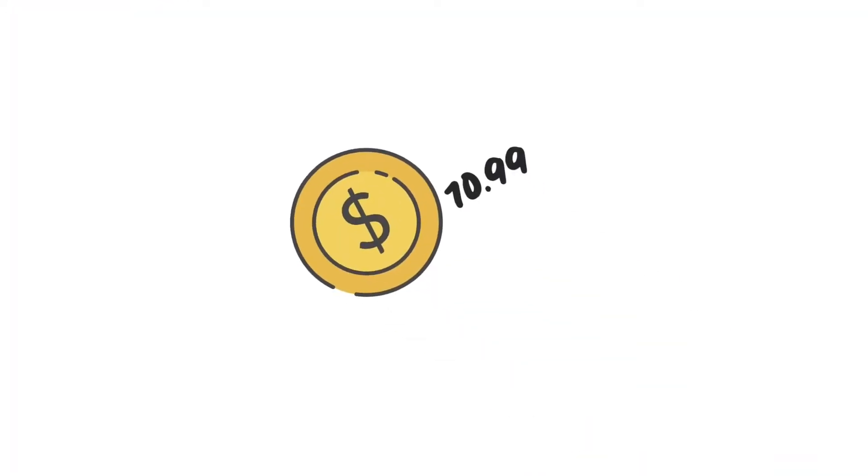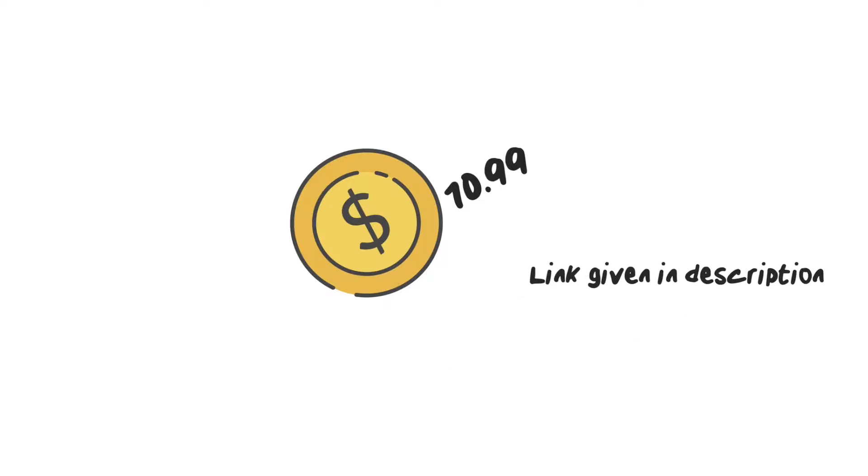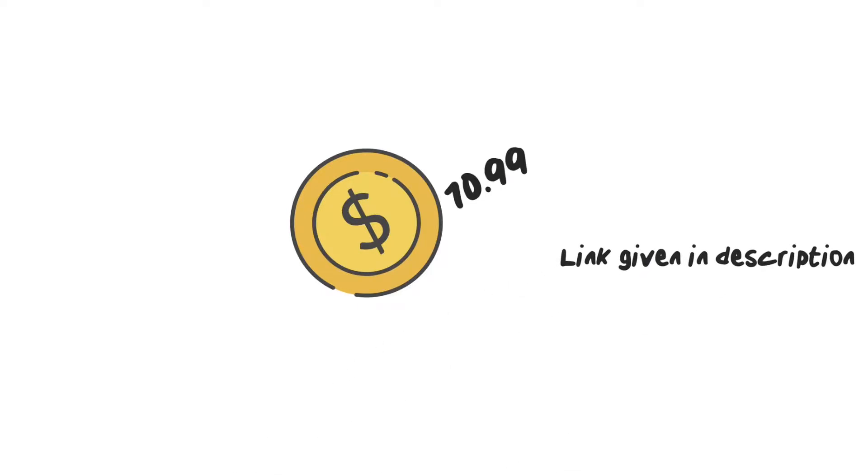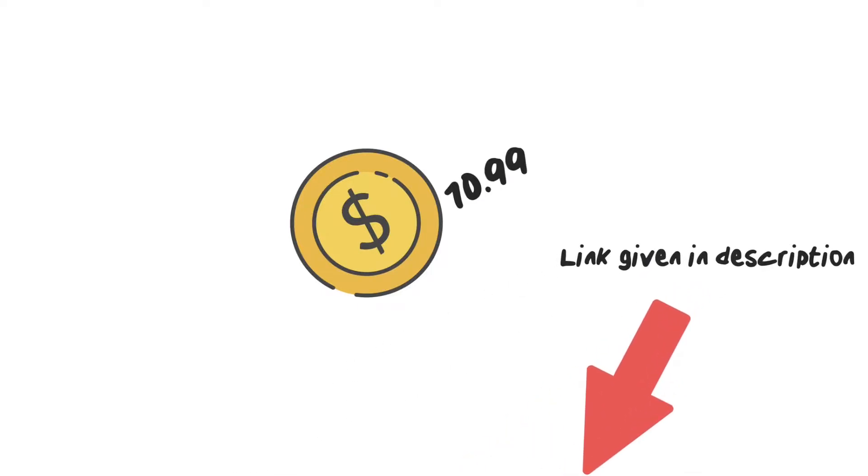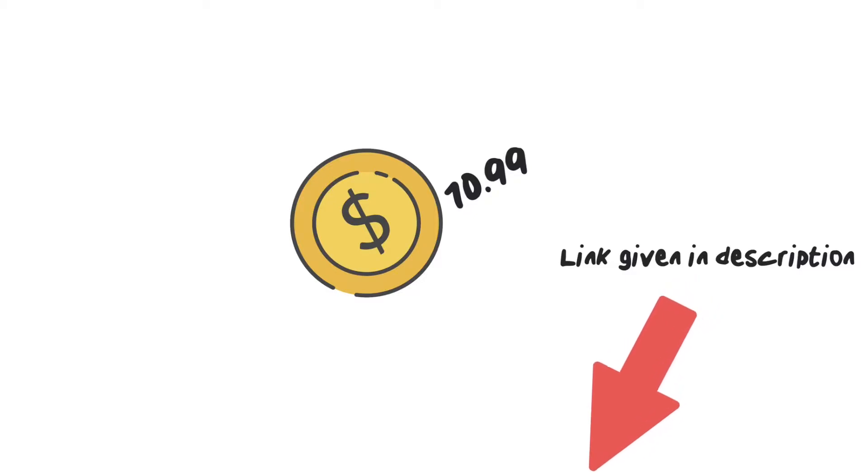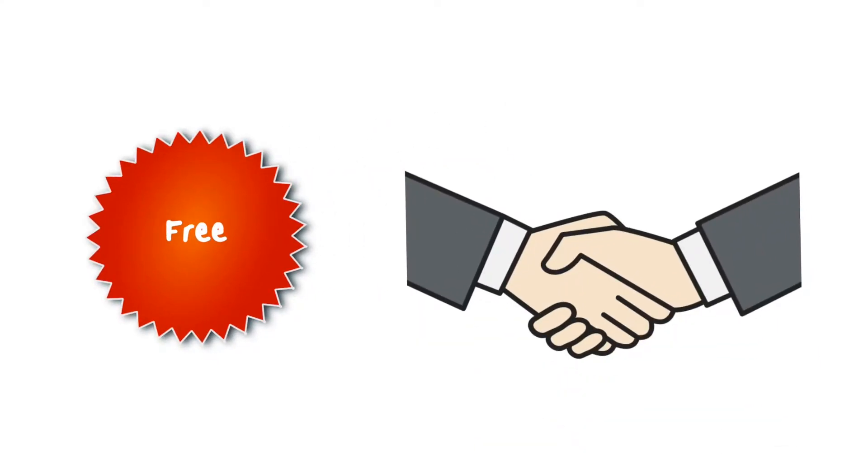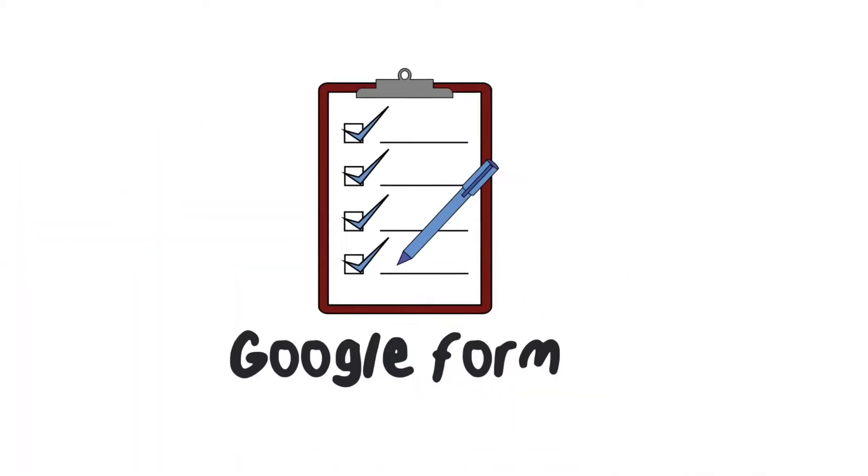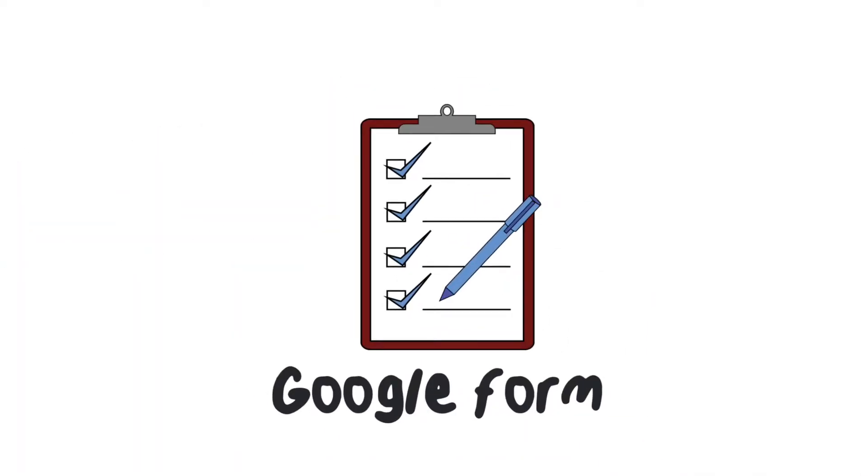You can enroll in this course for a flat $10.99. To enroll with this discount, click the link in the description. You can also get this course completely free if you want to become our partner. To become our partner, fill out the Google form in the description, and please read the description of the Google form before becoming our partner.